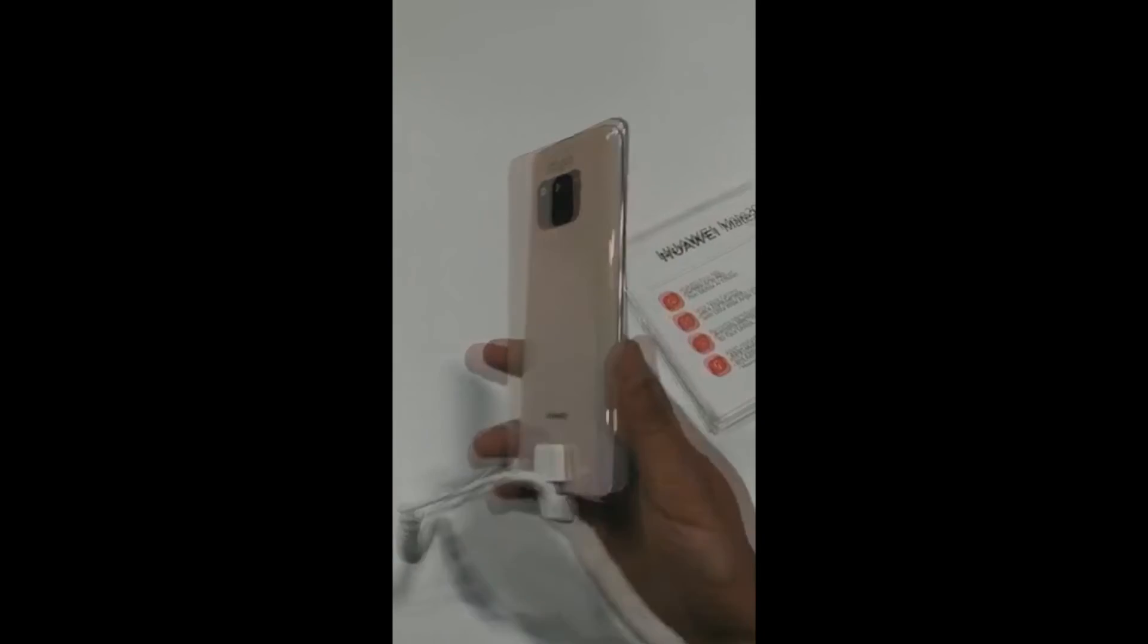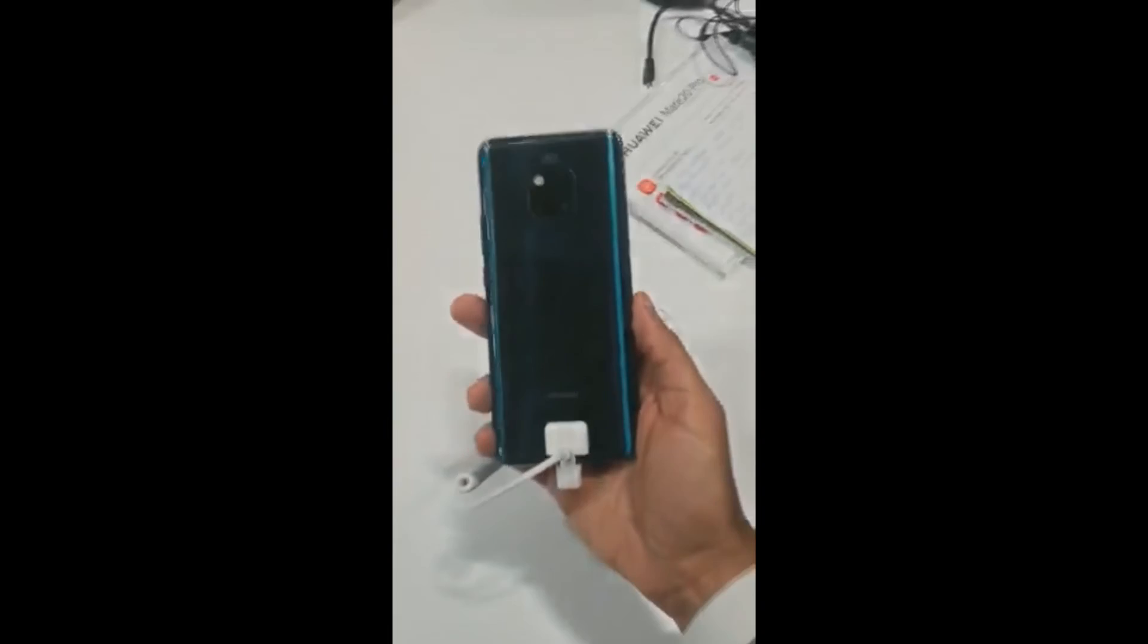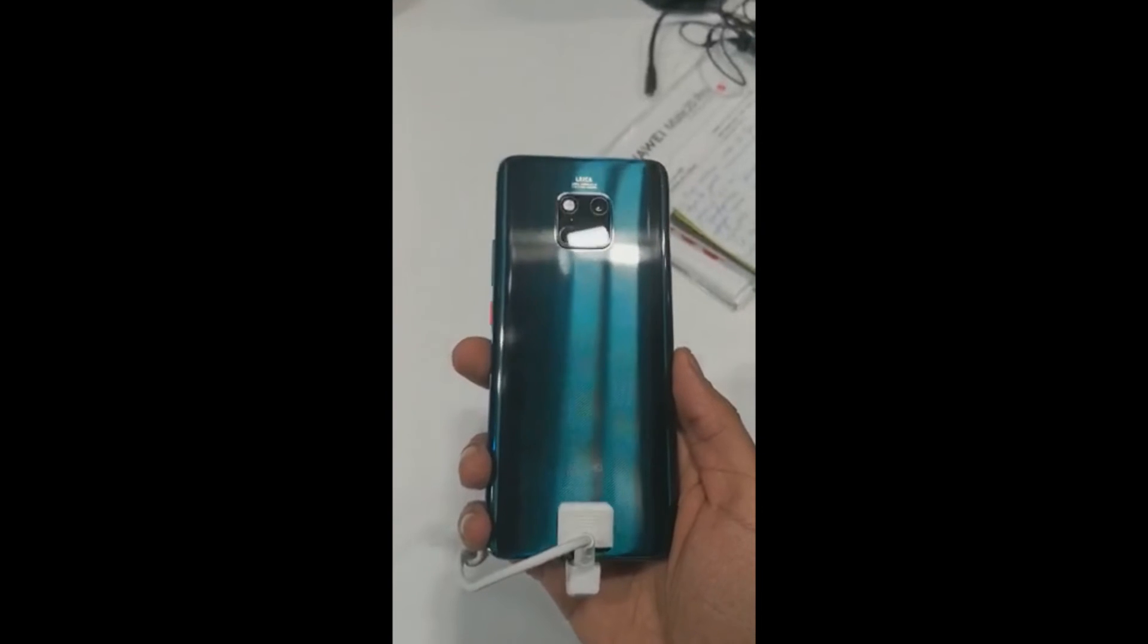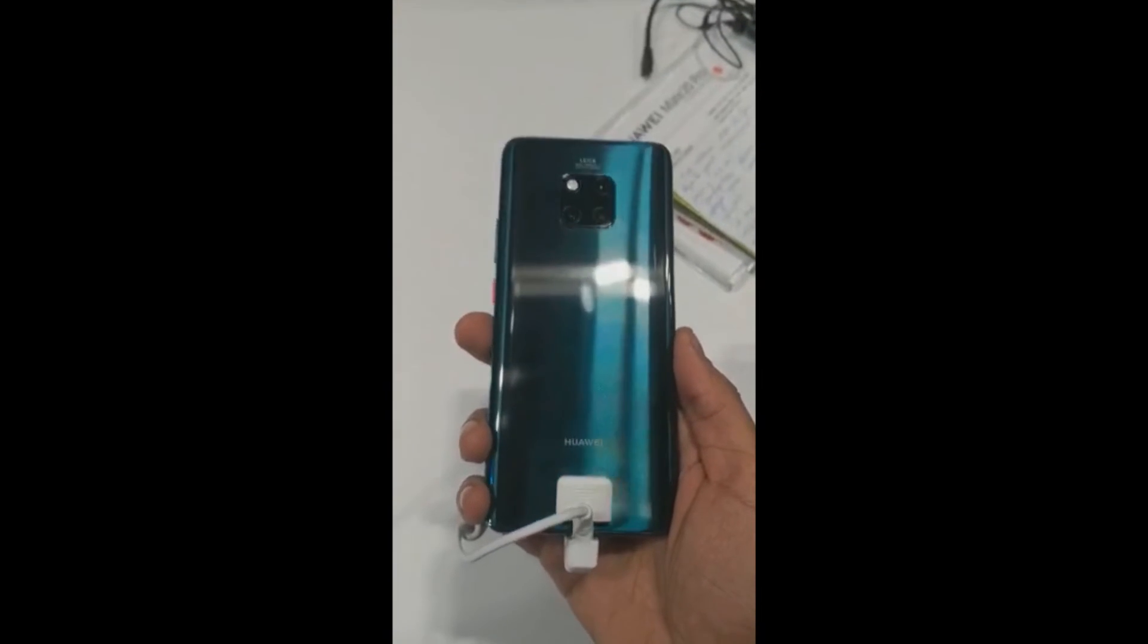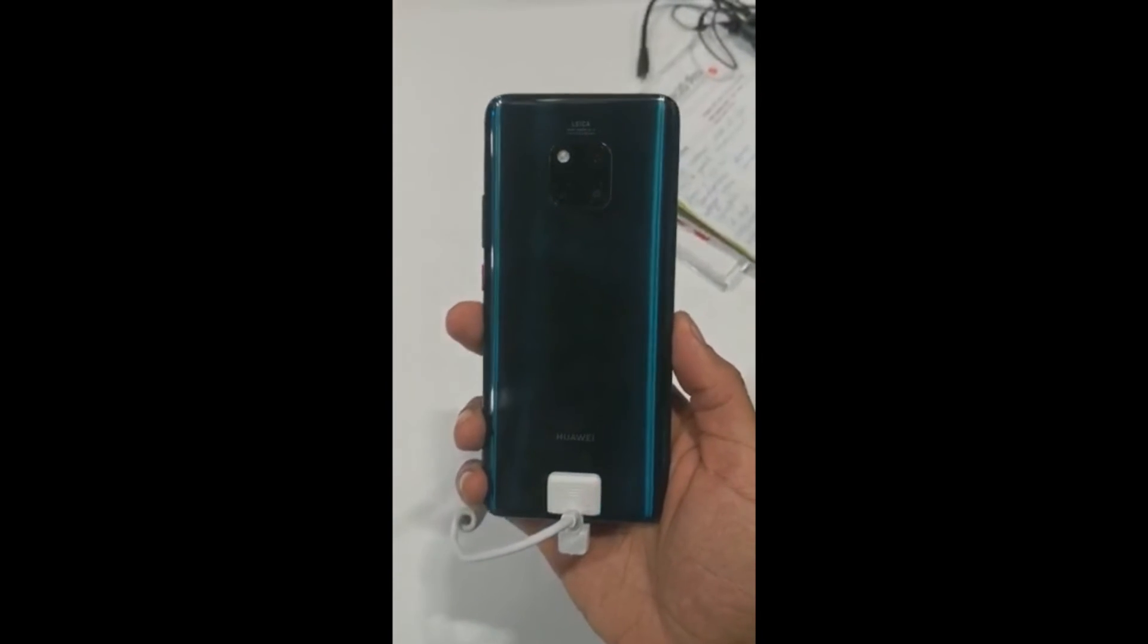And this is the emerald green, this is the first time that this color has been launched, emerald green.